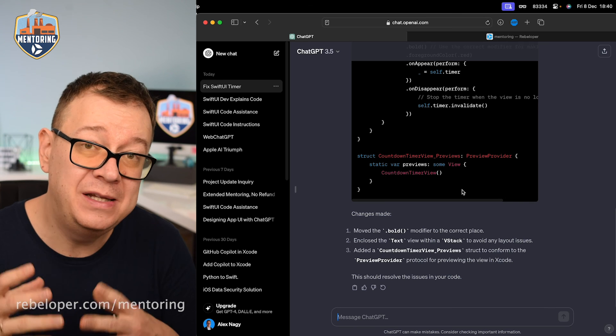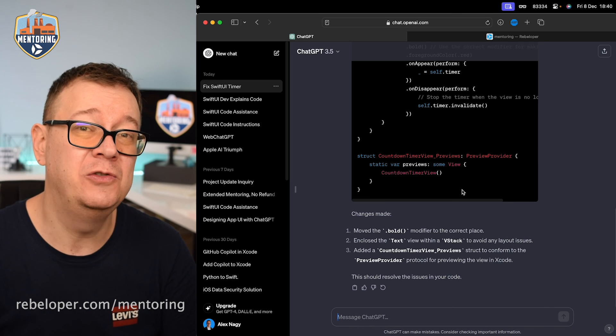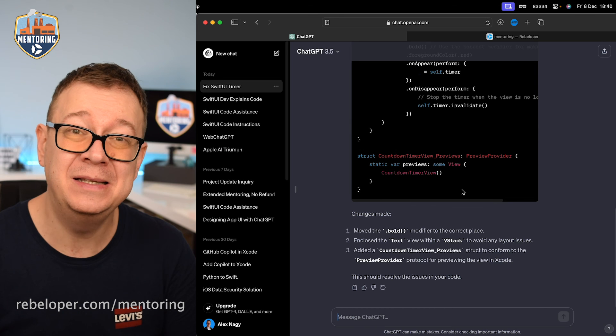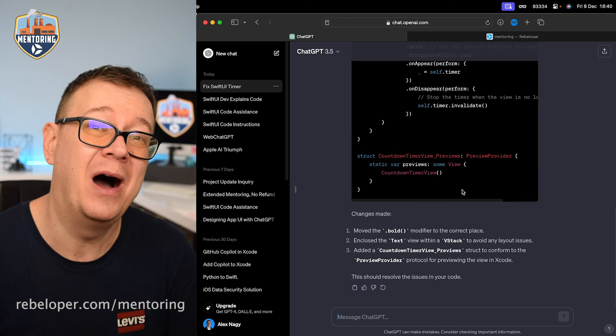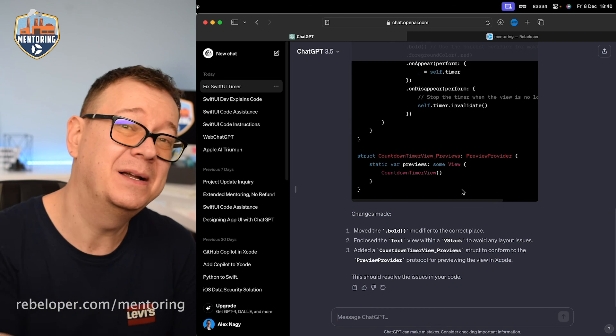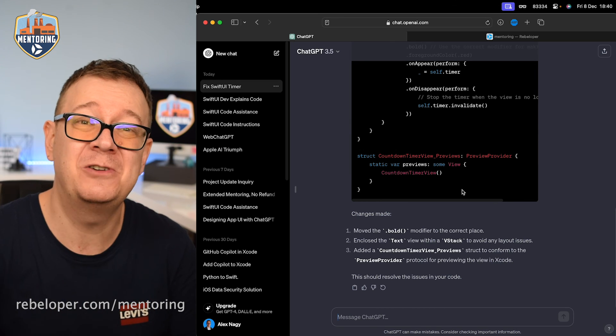Now if you did like this video, make sure to check out how ChatGPT built this app UI for another email app. Go ahead and check it out. It's right over here.